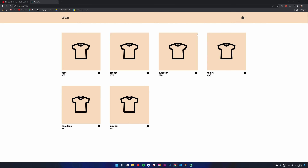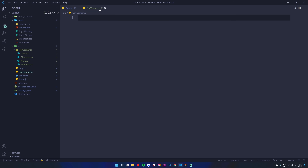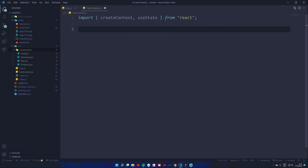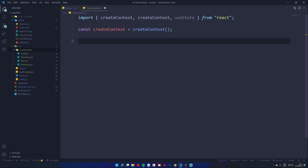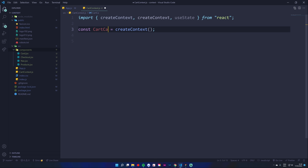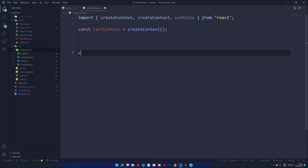So what we want to achieve is: when we click on one of these cards, update the cart count and also the Checkout page. To do that, create a CartContext.js in your source folder and import createContext and useState from React. Then you create the cart context by invoking the createContext function and saving it to a variable called cartContext. Export that as default.